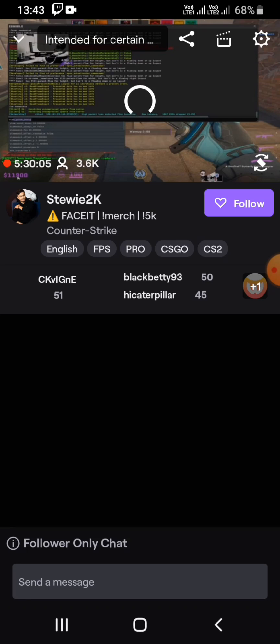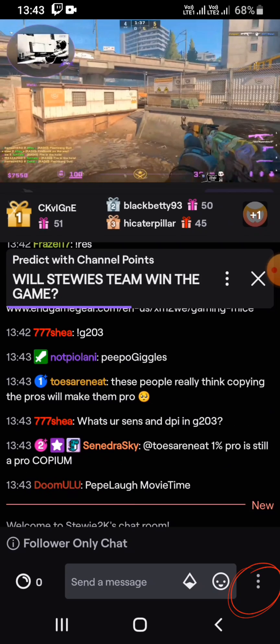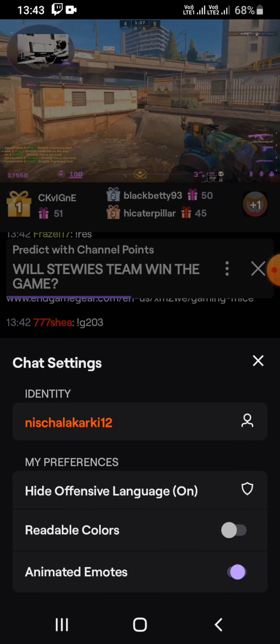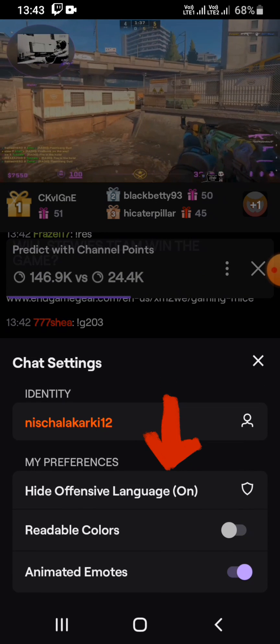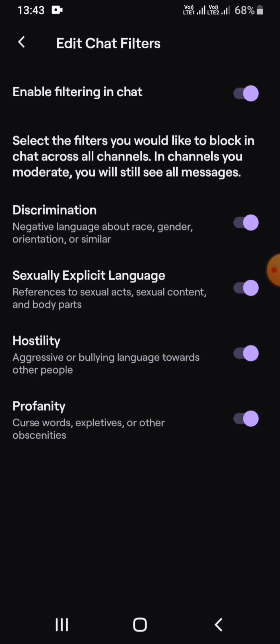There you can see the message box, and in the corner of the chat you will normally see three dots. Click on those three dots, then you will see chat settings. Then tap on 'Hide Offensive Language,' and here you will be able to edit the chat filters or change the NSFW settings.